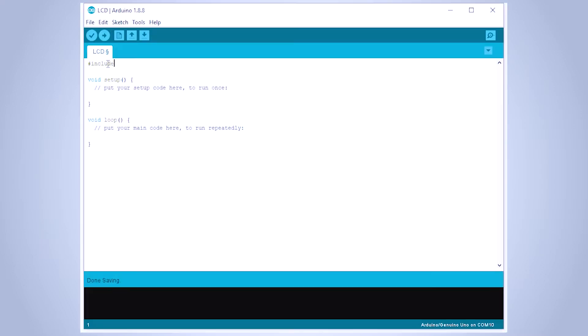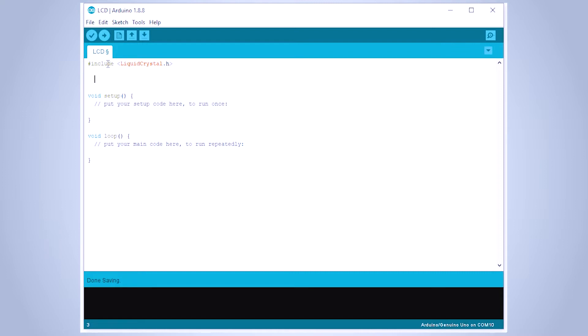Once wiring is done, let's have a look at the code. Open the Arduino IDE. Import the liquid crystal library and define the pins for the LCD.